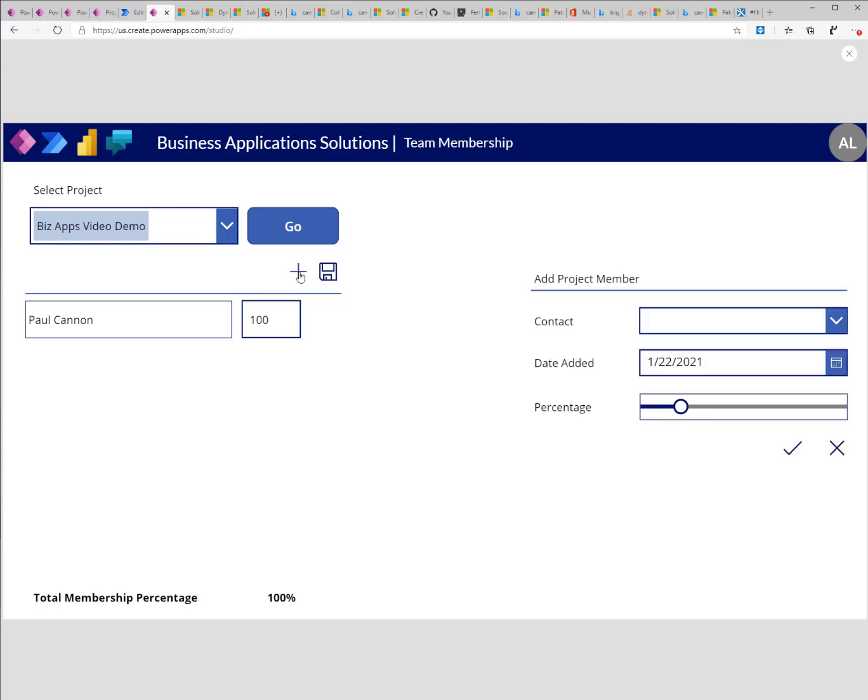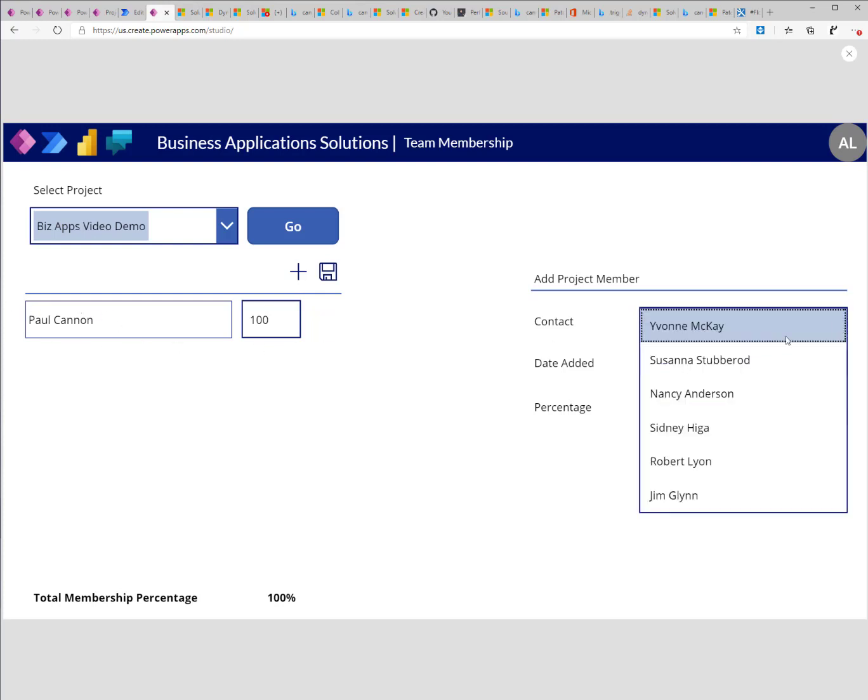I'll click on the plus button to add a new project member and this will show me a list of contacts that have a role of business decision maker. It will not show the first or the existing contact that I already added to the list before since I'm removing that from the list.